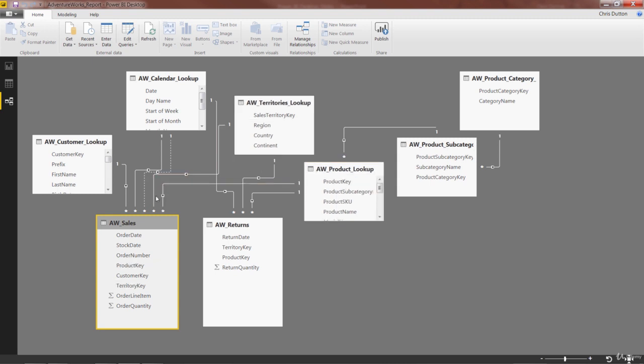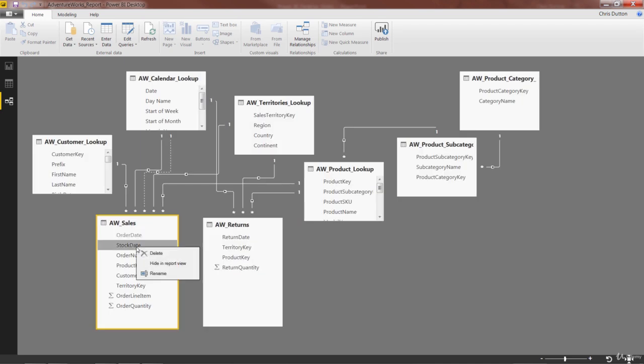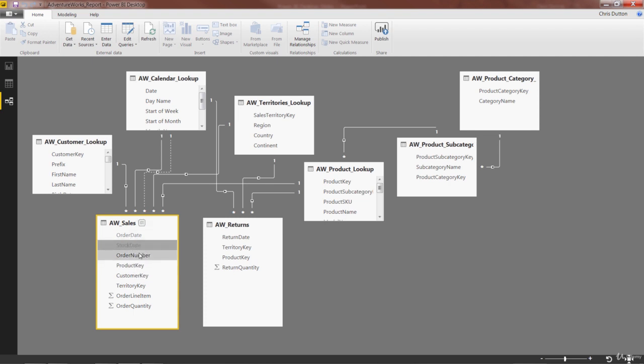So all we need to do is hover over the field, right click, and click hide in report view. You might see it flash at you like that. That's okay. We're gonna do the same thing for stock date. There we go. It grays out. That means it's now hidden.